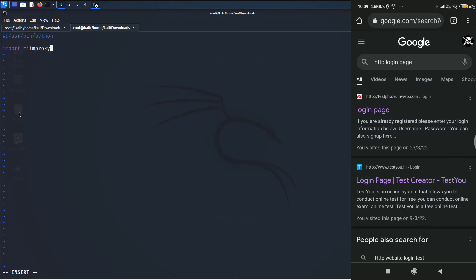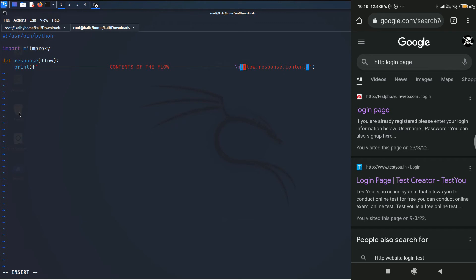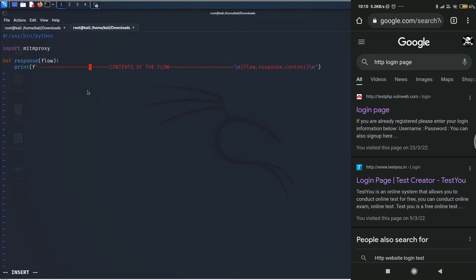And then, afterwards, we are going to define a function which is response. So, for that, type def response, which takes a parameter flow. And then, for the sake of this video, I'm just going to print the contents of the response in a neat way. So, let me just quickly write a print method, which is going to print the contents of the flow. As you can see, the content of the response will be printed to the screen when we run it with MITM dump. So, let's just save this file and then go back to the screen.